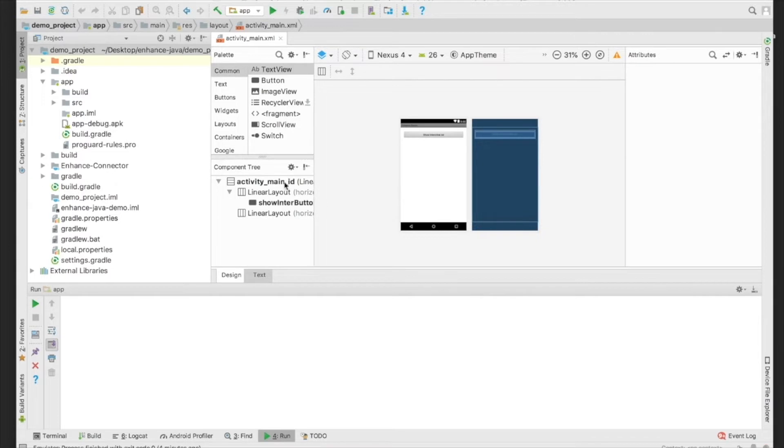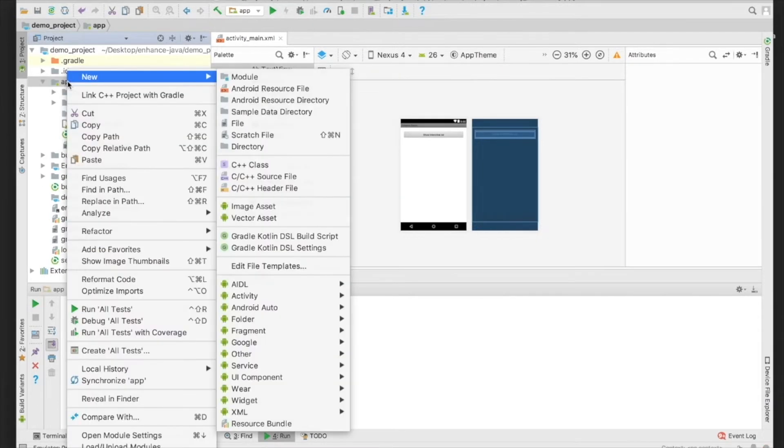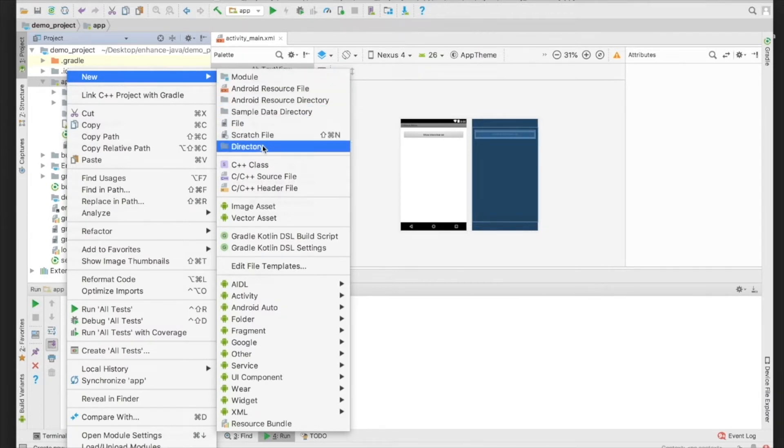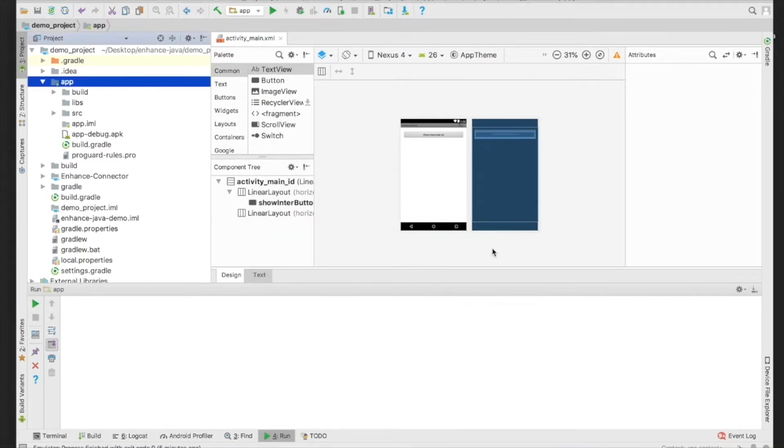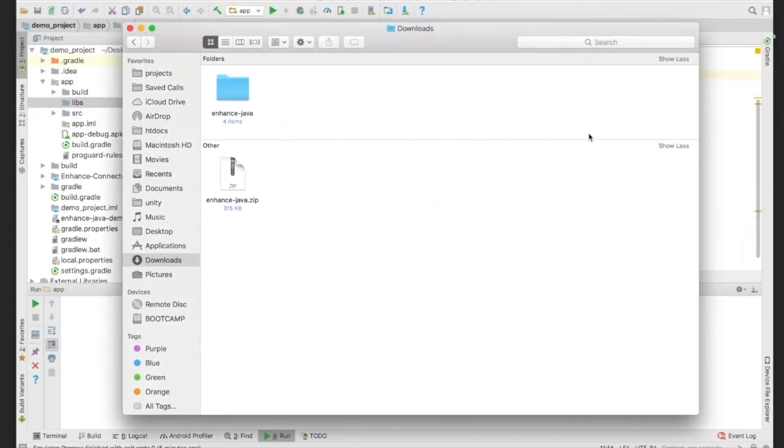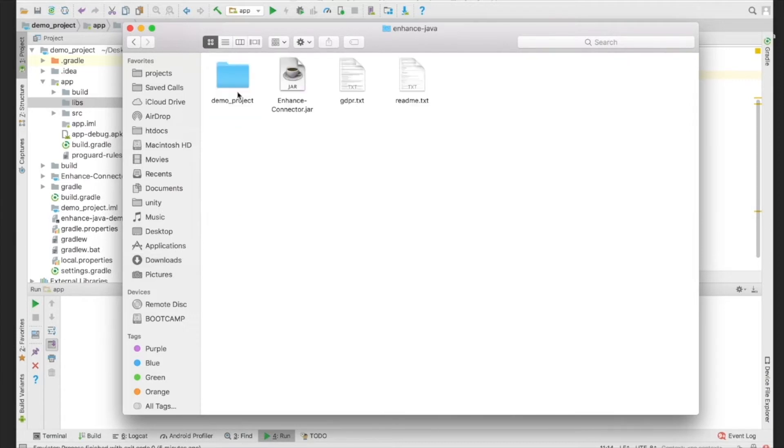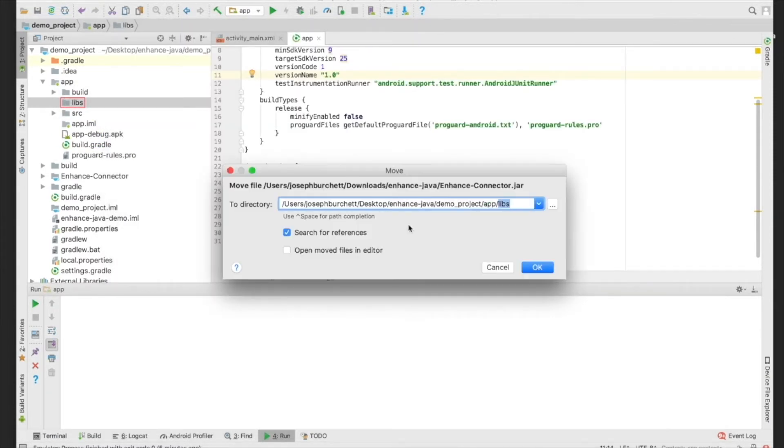So we're going to head right over here to the app button, and we're going to click New and add a new directory. We're going to name the directory Libs, L-I-B-S, short for library. We'll click OK, and now we need to drag in our drag and drop library. Go to your download folder, and you are going to find EnhanceConnector.jar, and drag it over to our Libs folder. It might take a second or two for this to pop up, but once it does, go ahead and click OK.